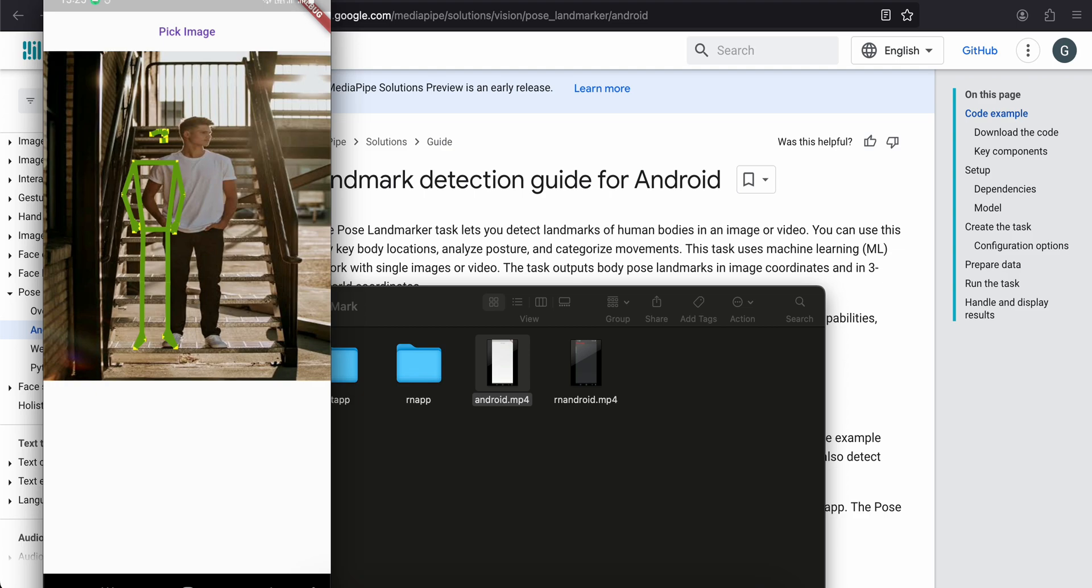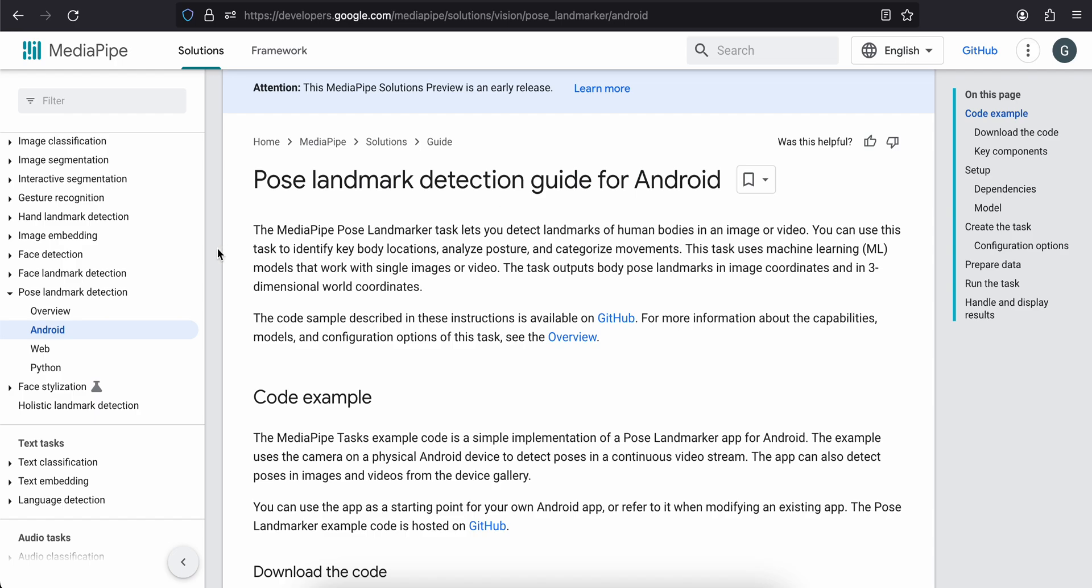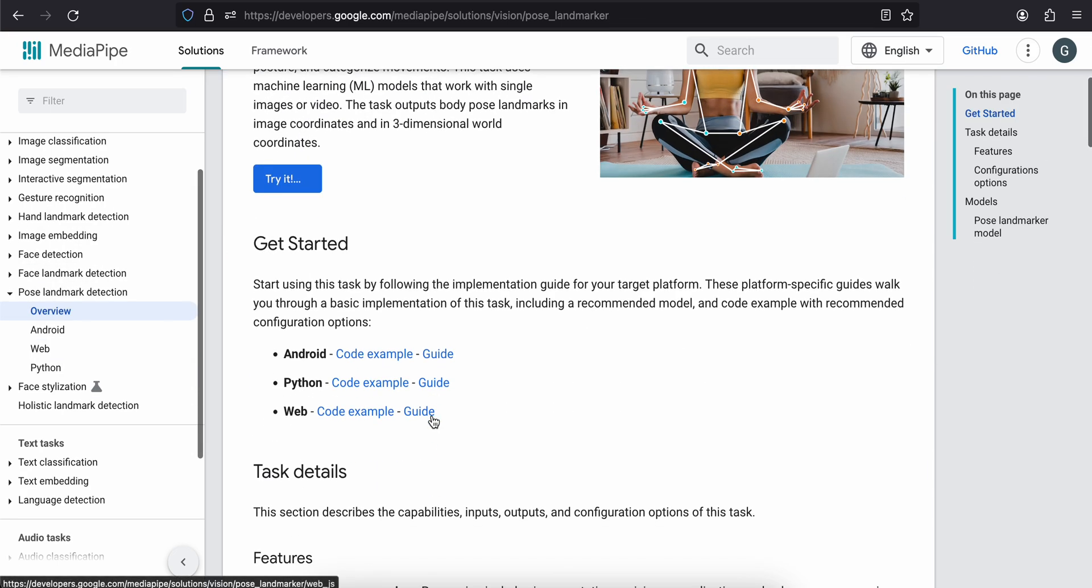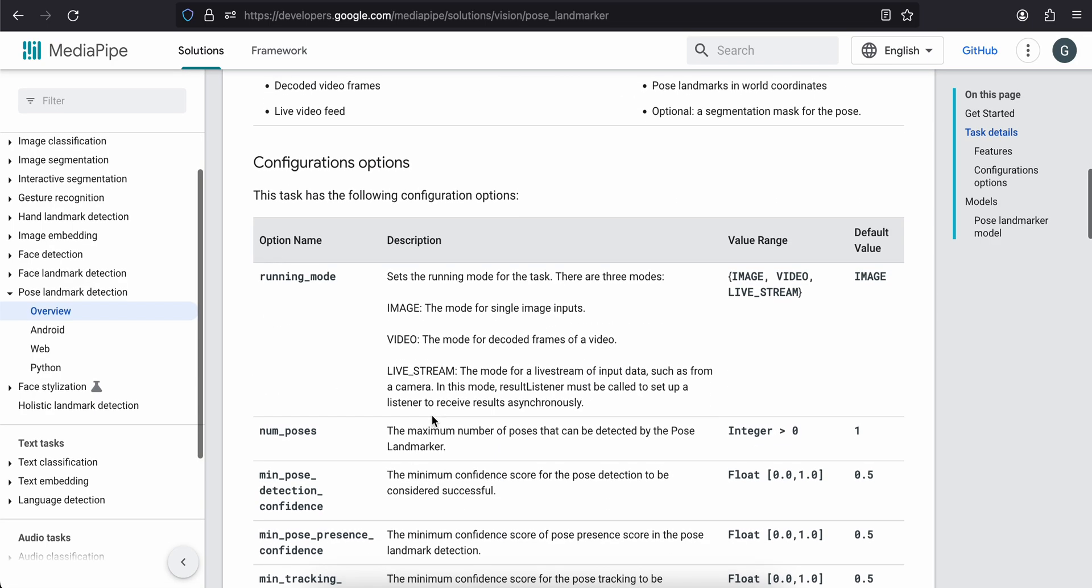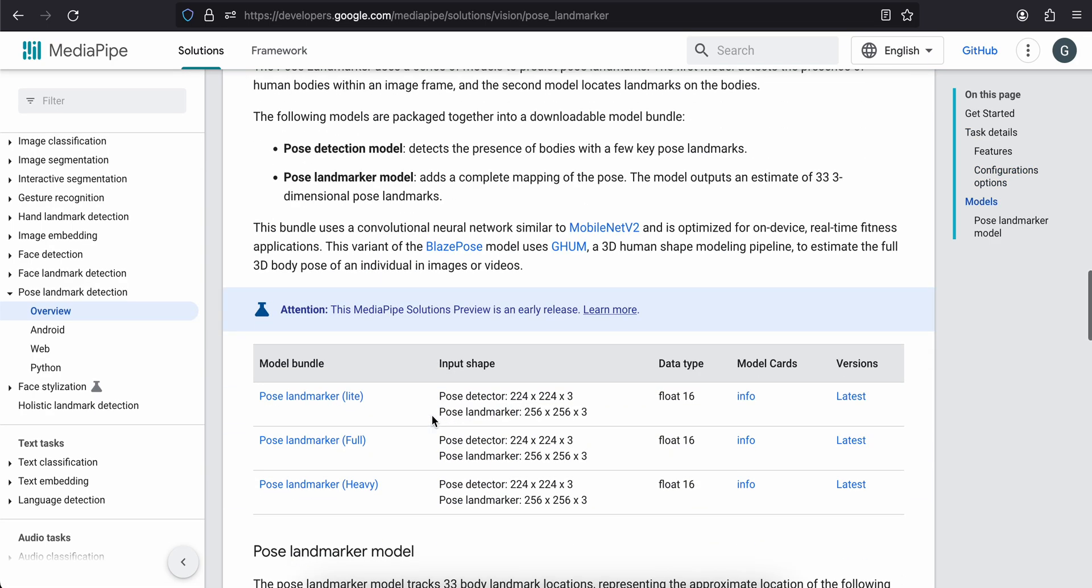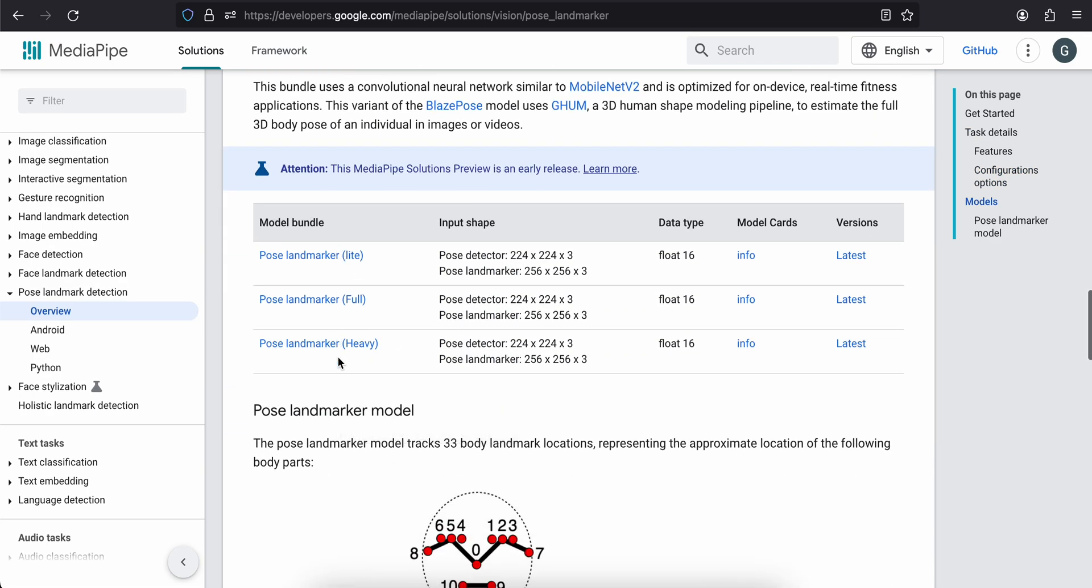But yeah let's get started on how to do this. First you will have to go to the overview section over here and from this you will have to download the TensorFlow Lite model. Now it would depend on you which model you download, so depending on size, performance, and accuracy you can select whatever makes sense to you.